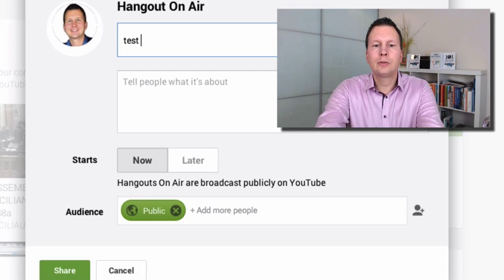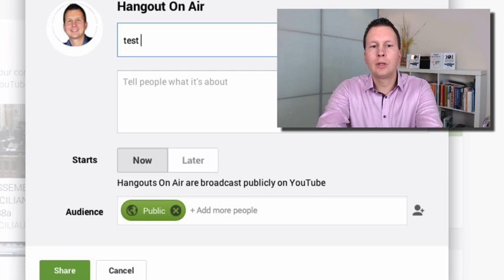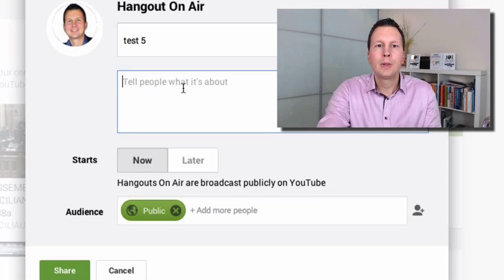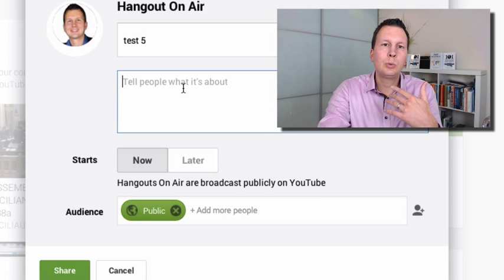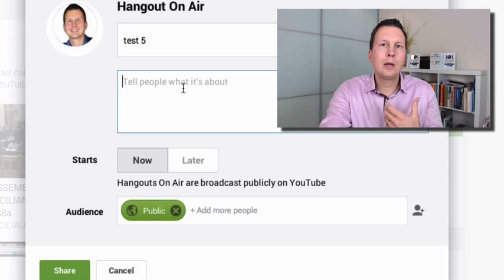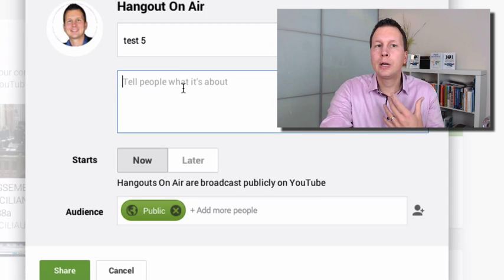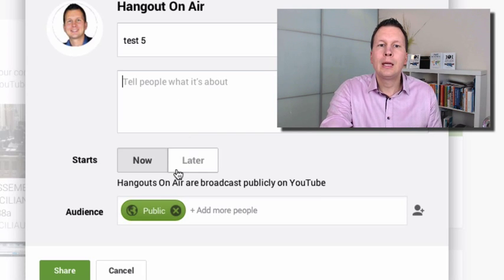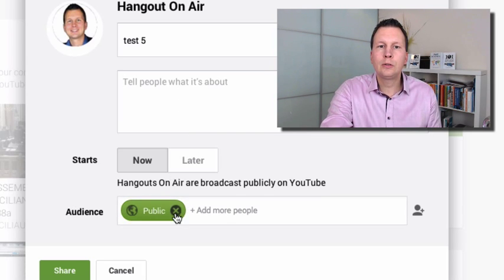It asks to tell people what it is, but since this is a private meeting I don't need to. It's really important where it says 'audience' - you want to delete this. Since it wants us to invite somebody, I'll just put my own email for example.